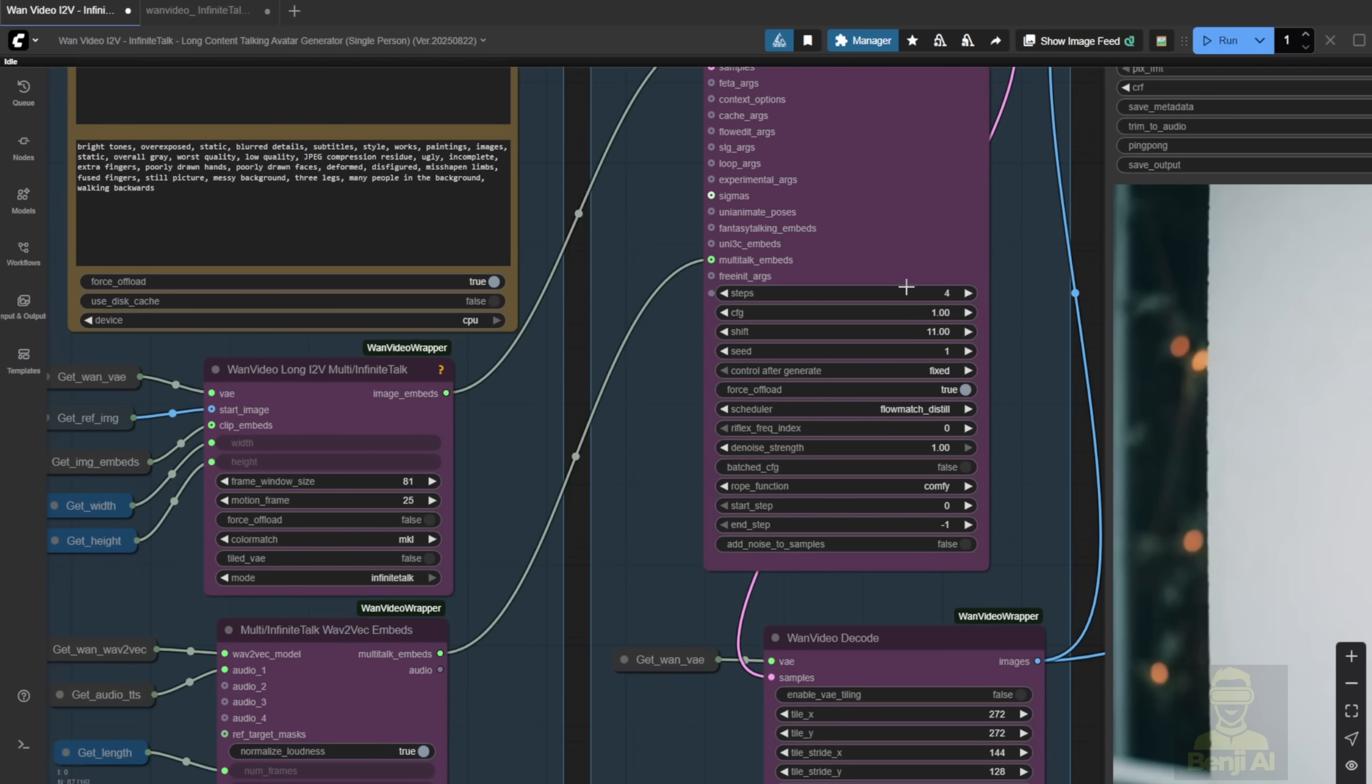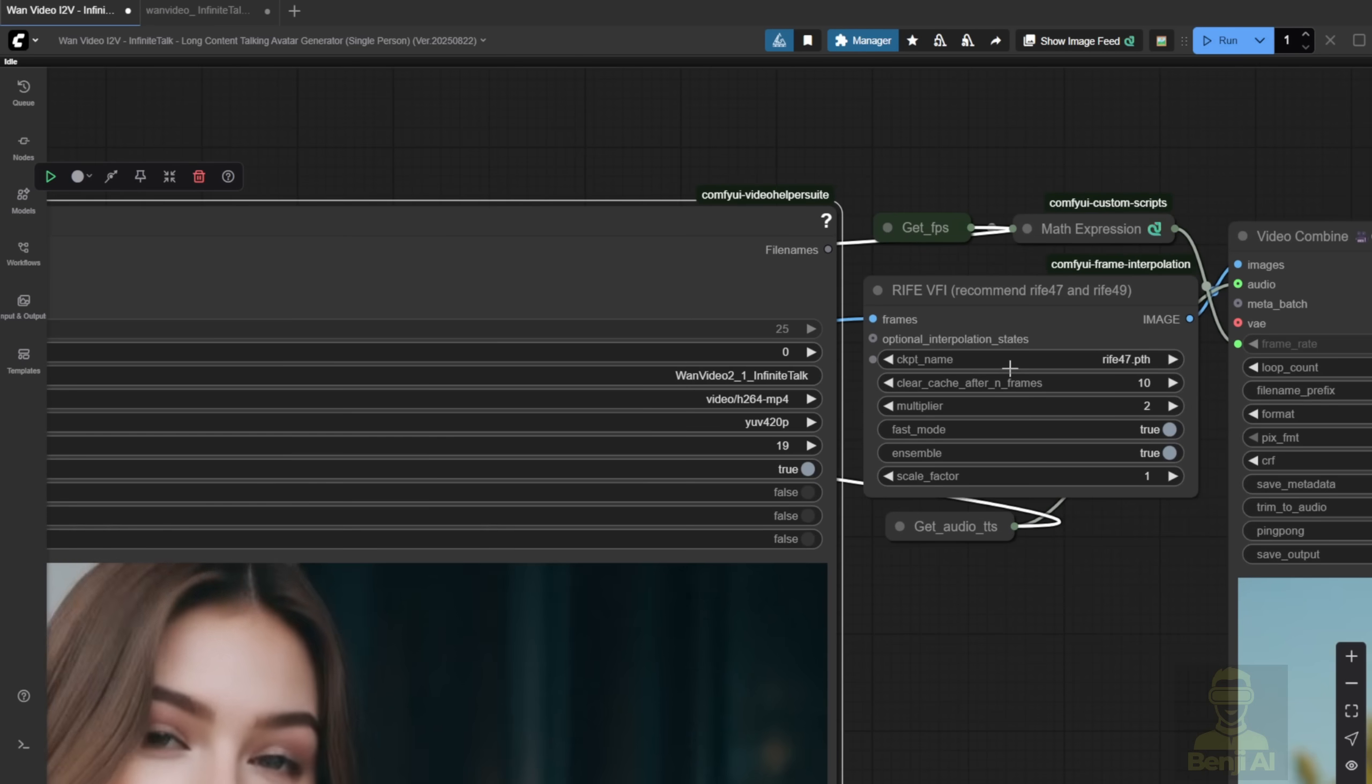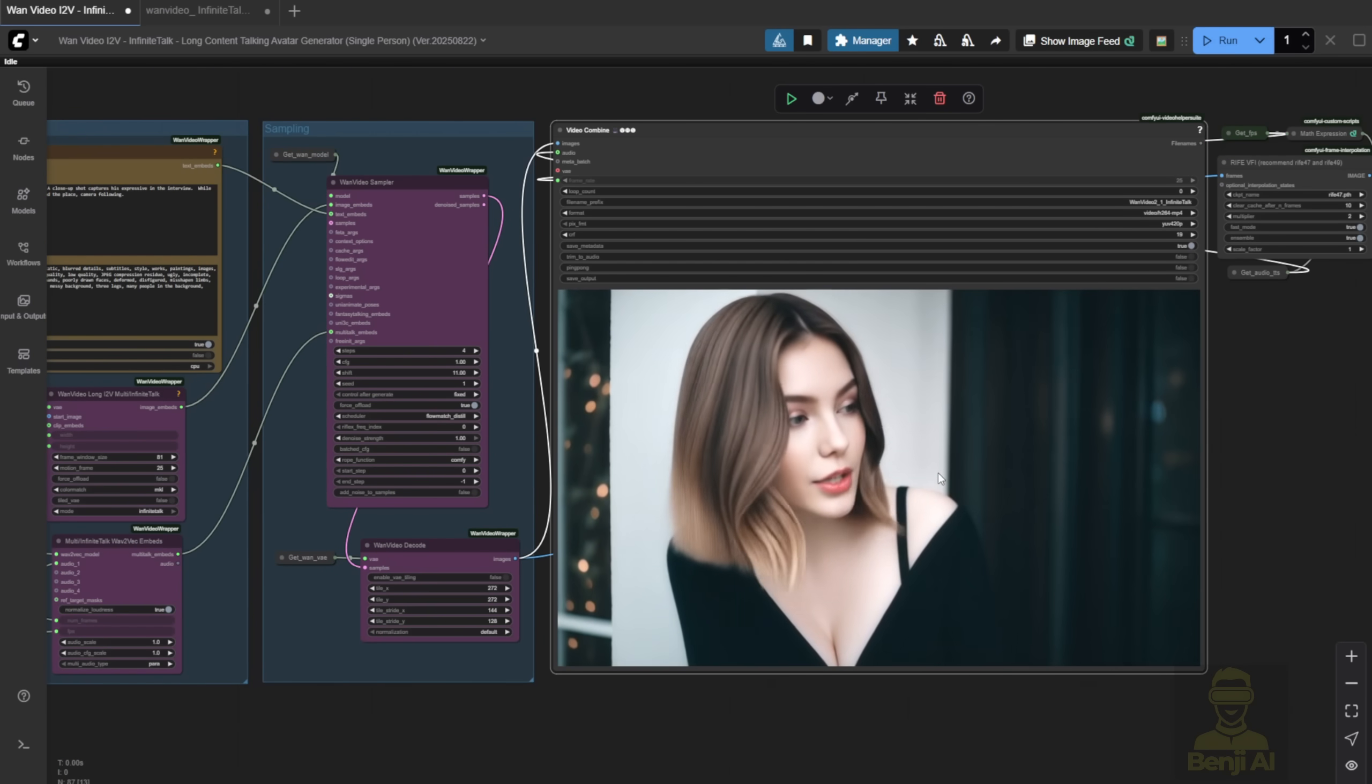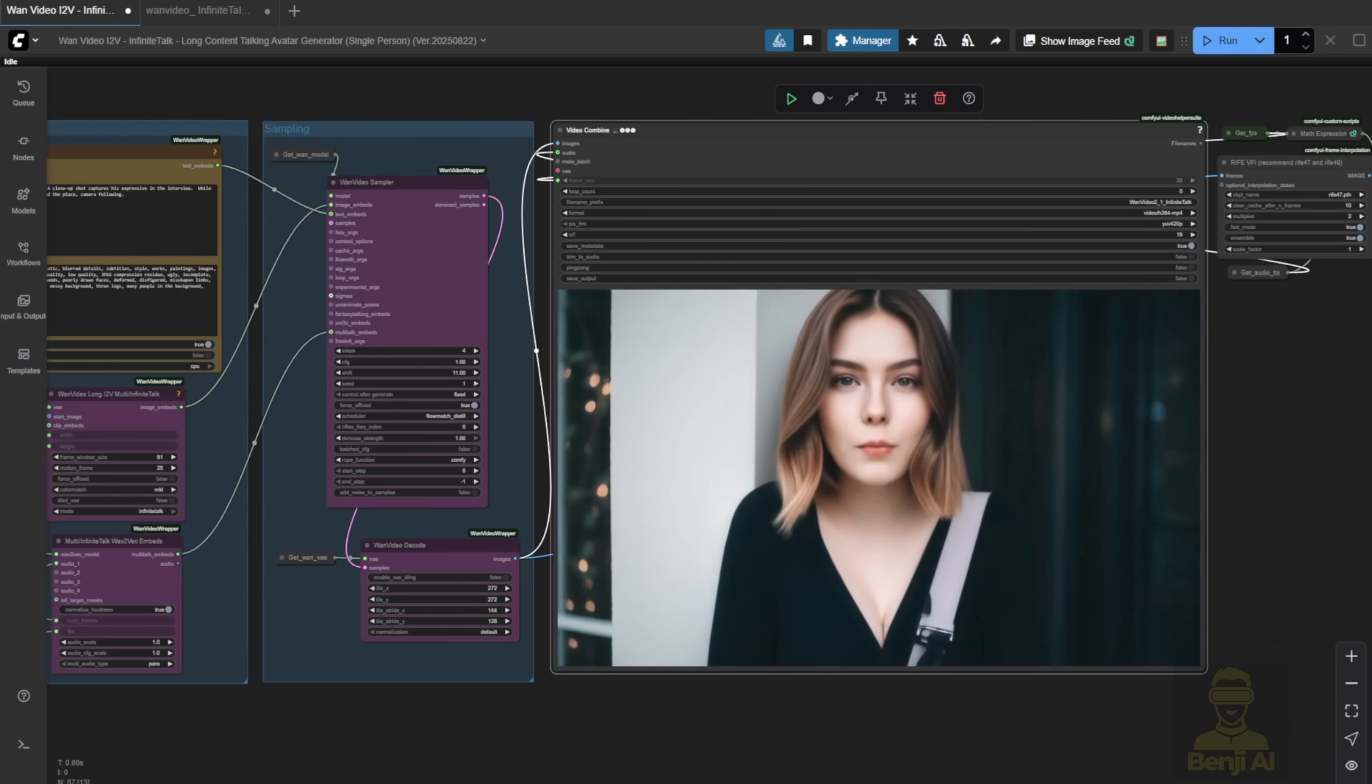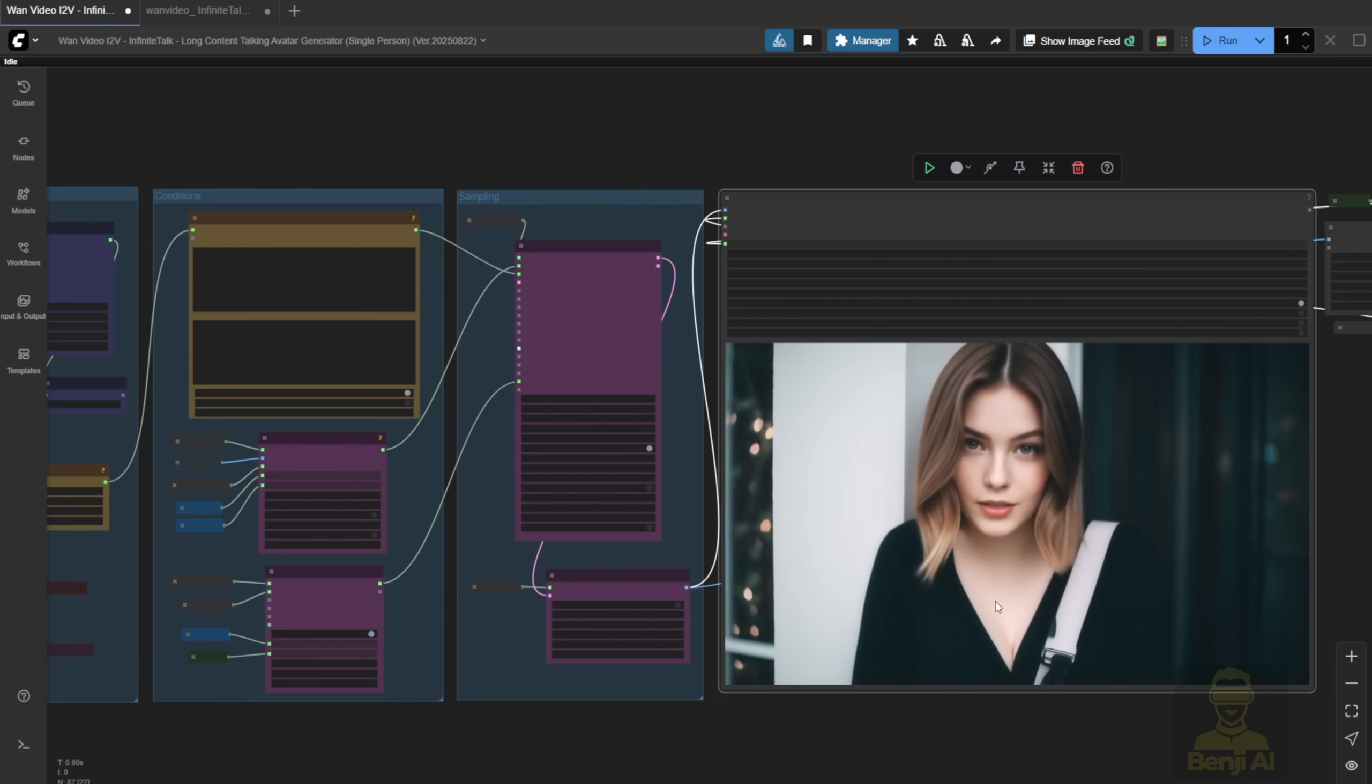For example, if the audio is 48 seconds, it passes that length to the sampler, so everything stays in sync. You'll see all these values, length, FPS, audio, updating dynamically. Then comes the sampling step. I set mine to 4, which is the default sampling setting. There are still some minor issues, like fast blinking or eye flickering, but I'll fix that later with frame interpolation to double the FPS, which makes a big difference. The way this talking avatar framework works is way better than the old multi-talk. You can see the character not only talks, but also uses natural body language, like turning their head side to side. Infinite Talk handles those motions really well.